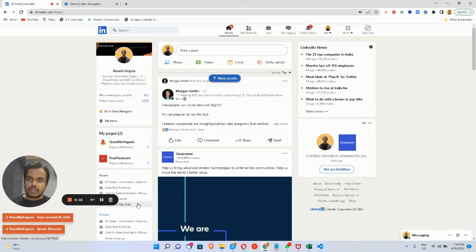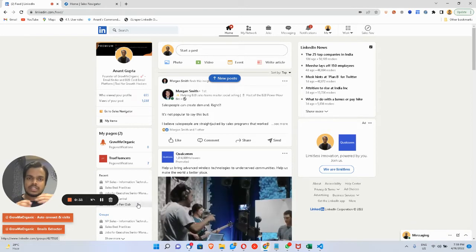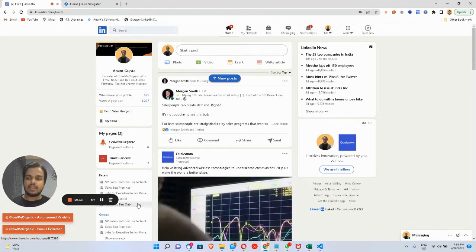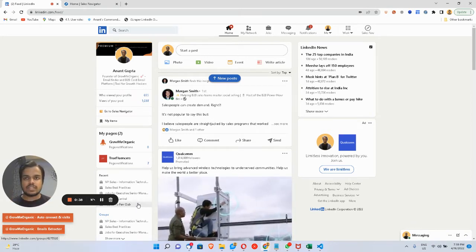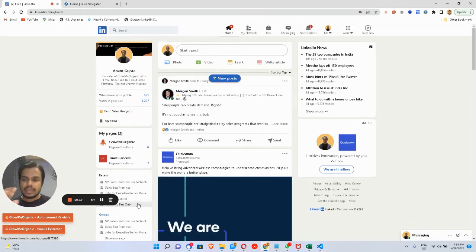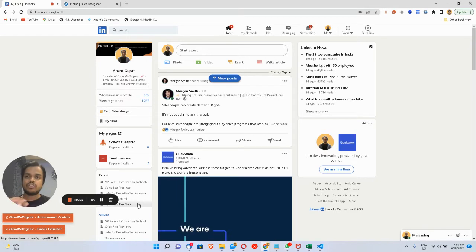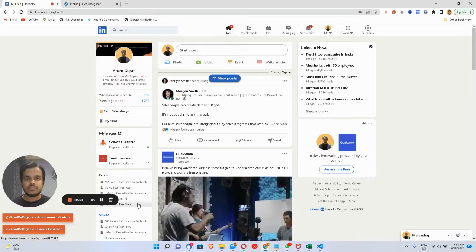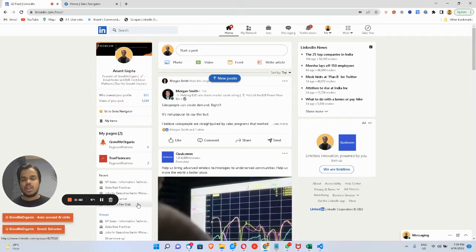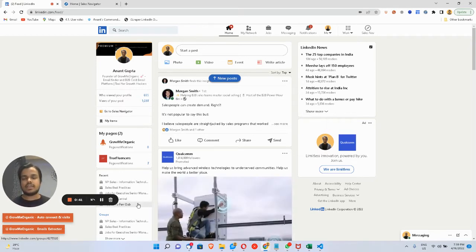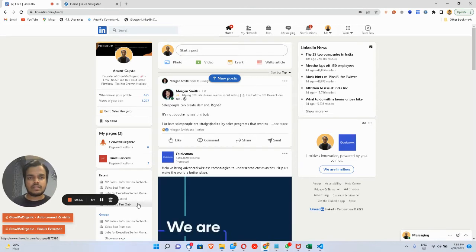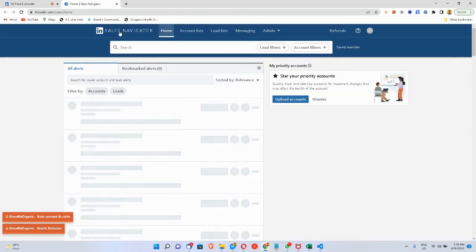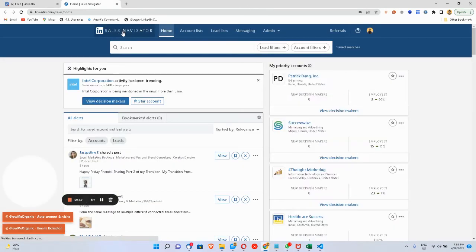For that, what you need is Sales Navigator. If you don't have access to Sales Navigator, LinkedIn offers you a 30-day free trial. You can get started with the 30-day free trial and then go to Sales Navigator.